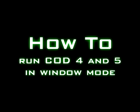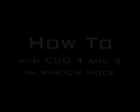Hello and welcome to yet another video how-to from MIAclan.net. Today I'm going to be showing you guys how to run Call of Duty 4 and Call of Duty 5 in window mode.